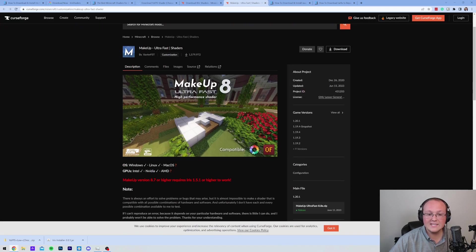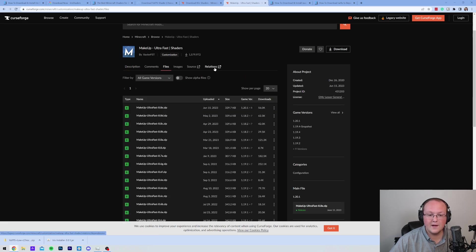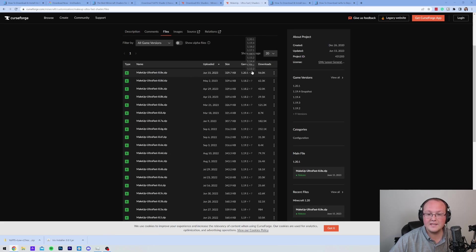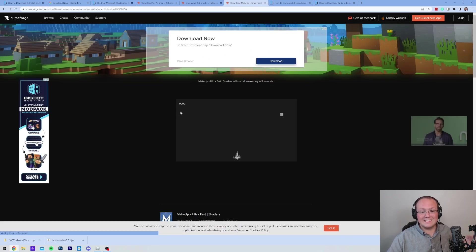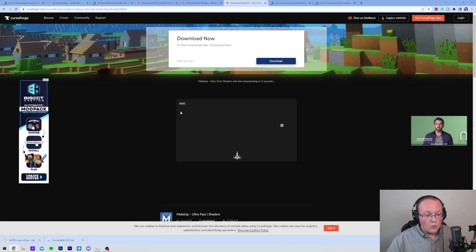Makeup Ultra Fast. Guess what? Similar process. We want to go to Files here. And then download the newest version, which in this case is for 1.20.1. Once you've gotten all of your shader packs downloaded, we can go ahead and minimize our browser.